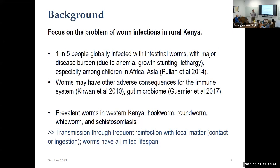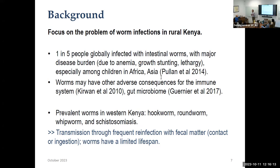Let me start with the health problem that motivated our work starting a couple of decades ago — intestinal worm infections. Intestinal parasites are widespread in low and middle-income countries; they're not as big a public health issue today as they were a few decades ago, thankfully. They can lead to a range of nutritional and health consequences and can affect kids' development. Beyond direct nutritional consequences, there's evidence they affect the gut microbiome, the immune system, and how well people fight off other infectious diseases. The worm infections prevalent in Western Kenya were hookworm, roundworm, whipworm, and schistosomiasis.